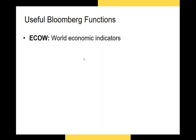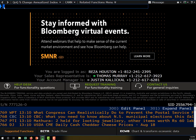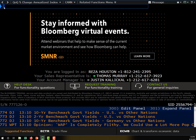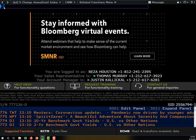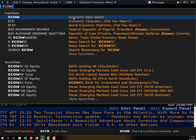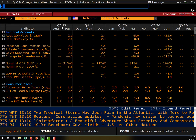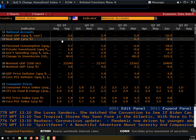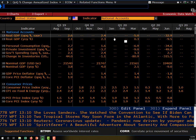The first function I want to show you is the World Economic Indicators function, or ECOW. To get the World Economic Indicators function I'll just go up to the function bar and type ECOW. This ECOW function will allow us to review just about any economic statistics we want.